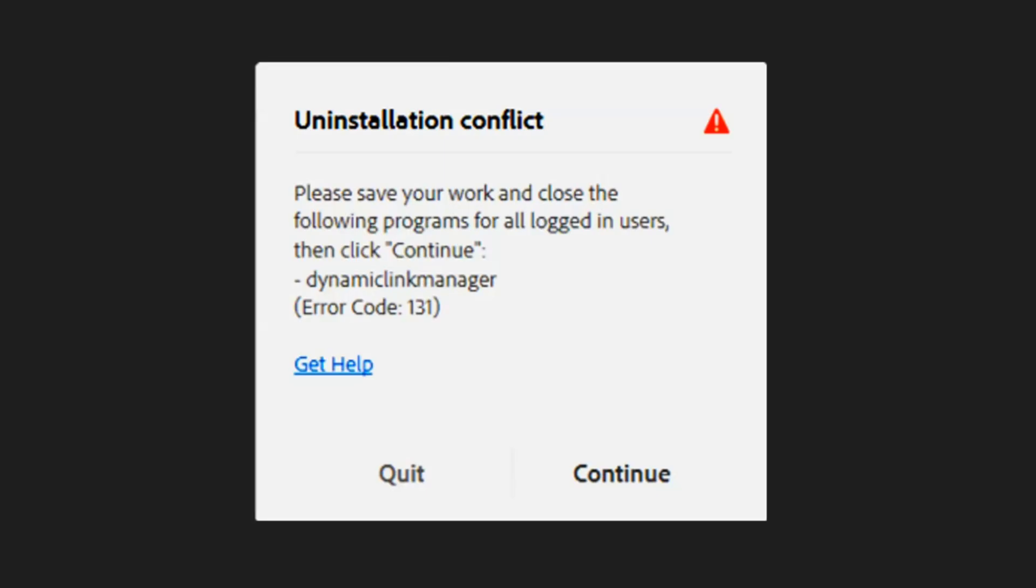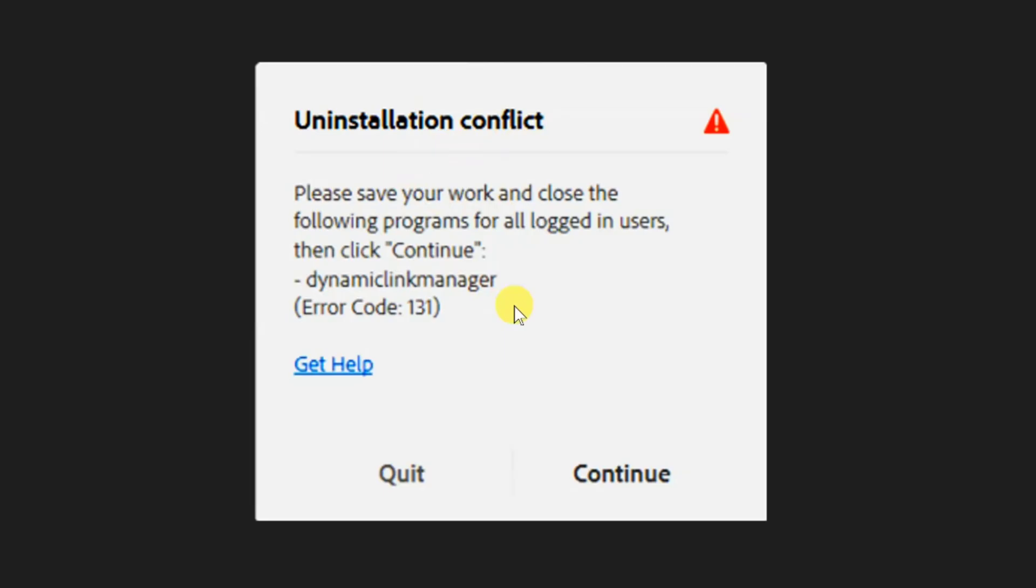Adobe error code 131 is a common error that appears when users try to install, update, or uninstall Adobe applications through Creative Cloud. When this error occurs, the installation process fails to start and typically shows the message: 'Installation complete. Please save your work and close the following programs for all logged-in users, then click Continue' with error code 131.